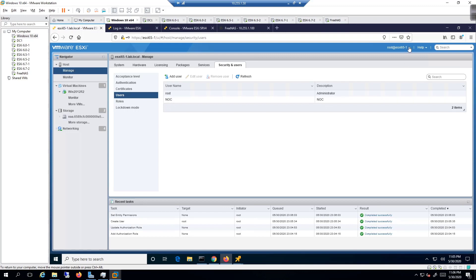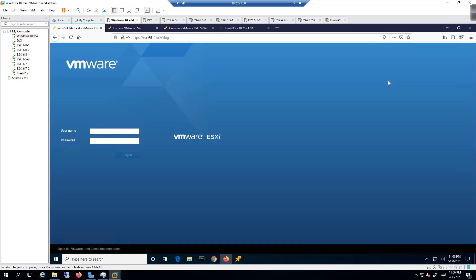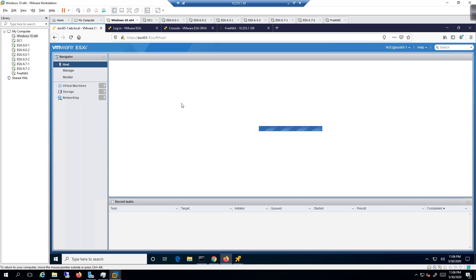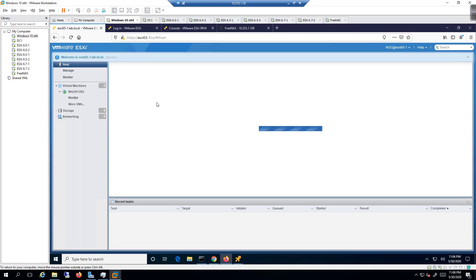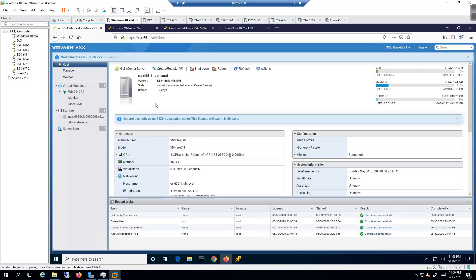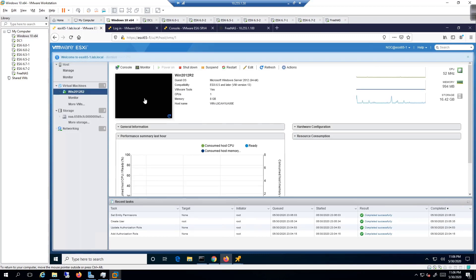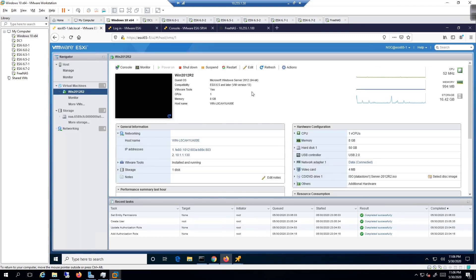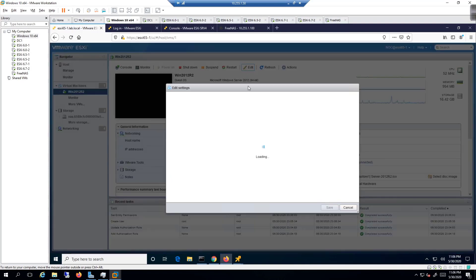Now I'll log out and log back in as the NOC user with the defined password. Once logged in as NOC, I won't be able to make modifications. For example, clicking on Windows Server 2012 R2 and going to Edit — I shouldn't be able to click on anything there.